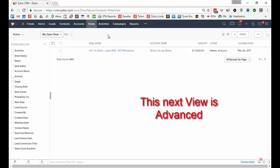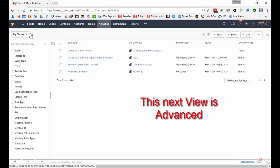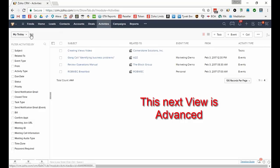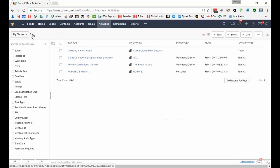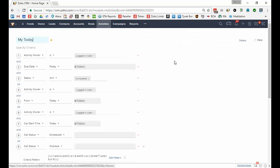Finally I want to look at one other view that might be helpful. I'm not going to create this one but I want to look at how it was created and discuss it with you. So this is one that I created called My Today. I'm going to edit it. It has a lot of criteria but I wanted to read through it.